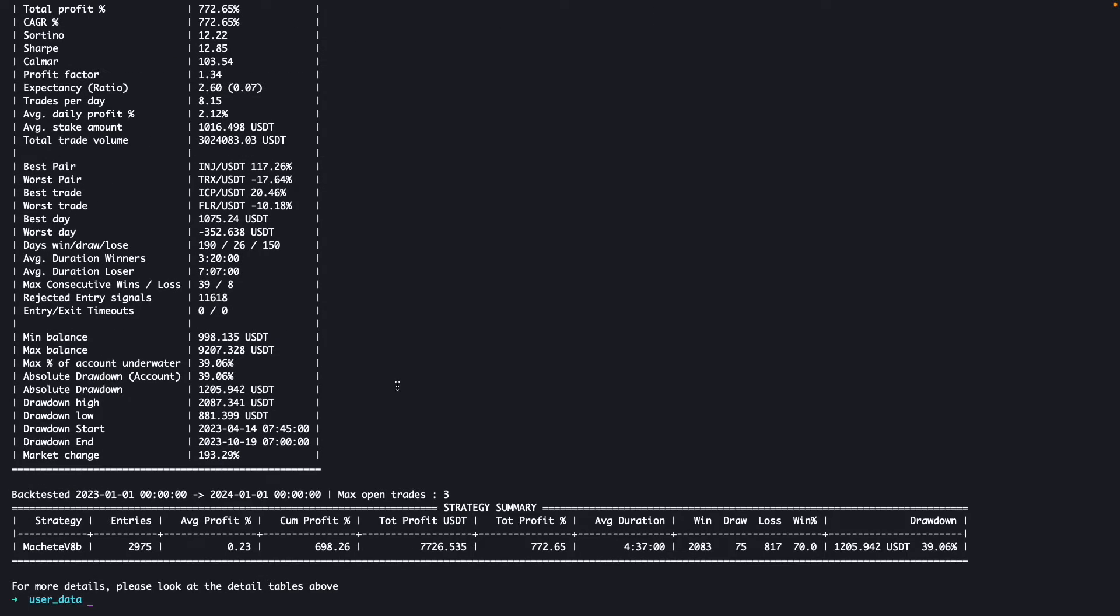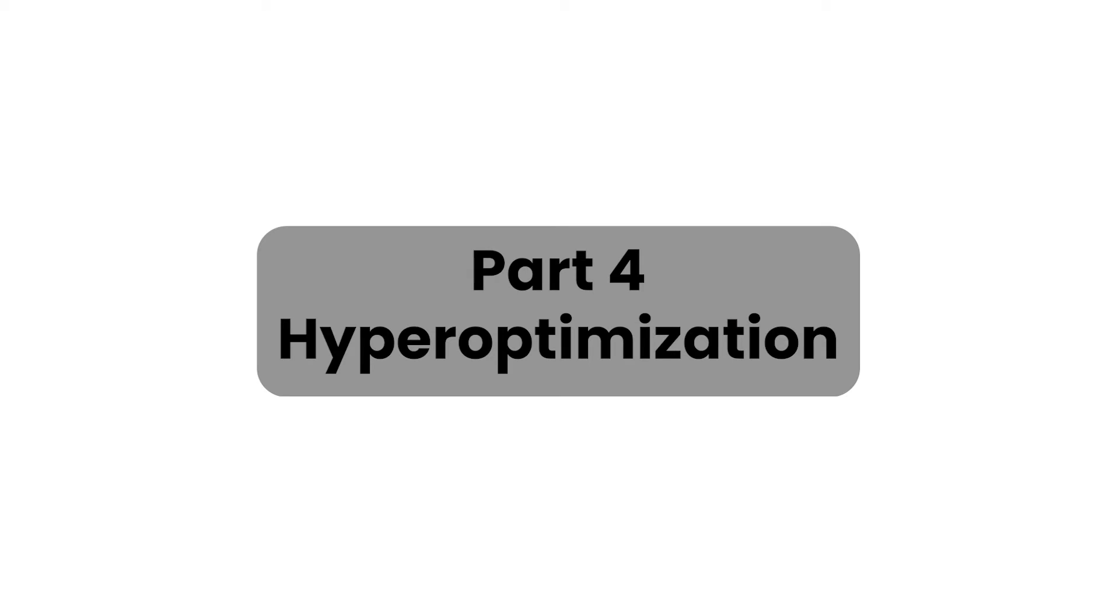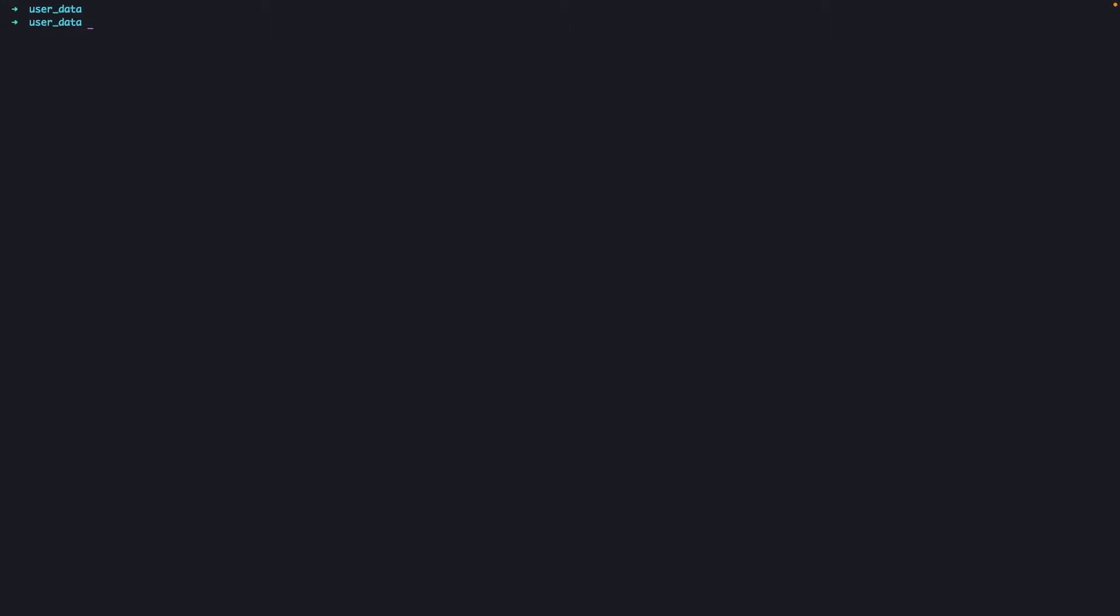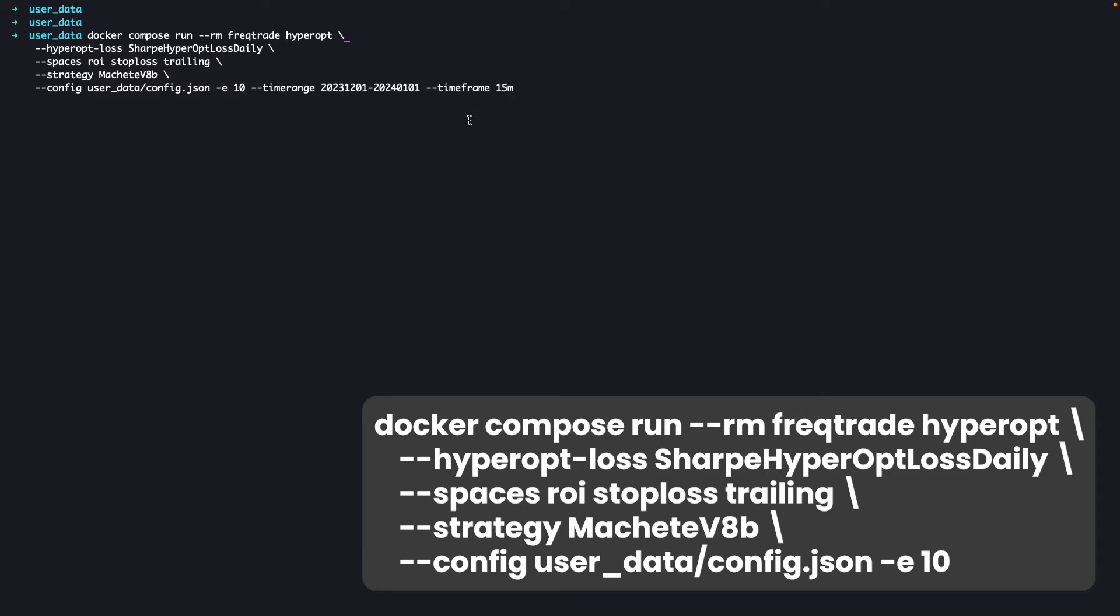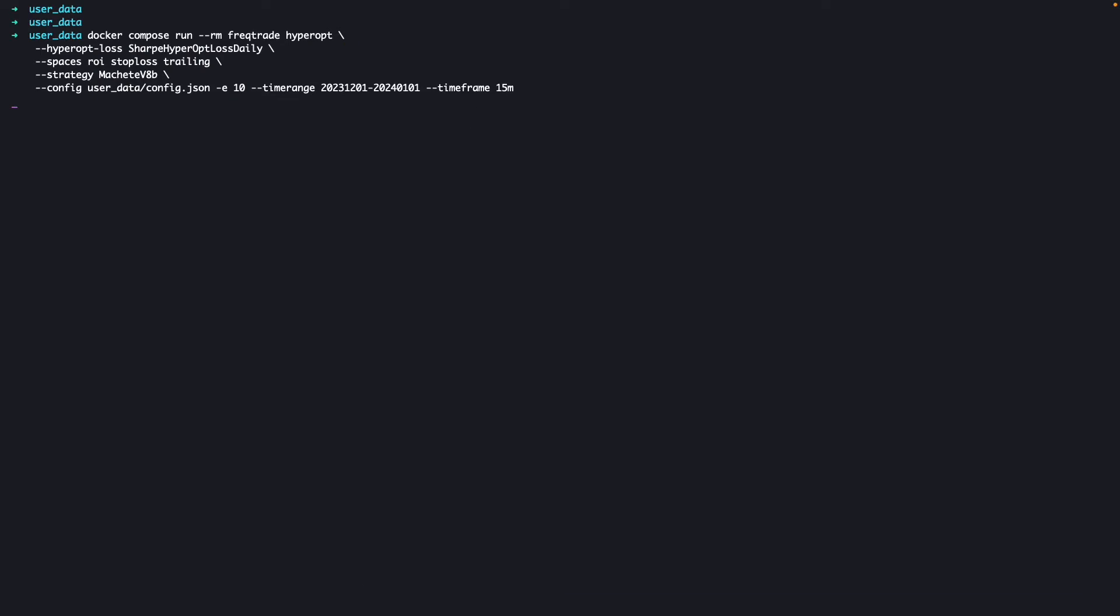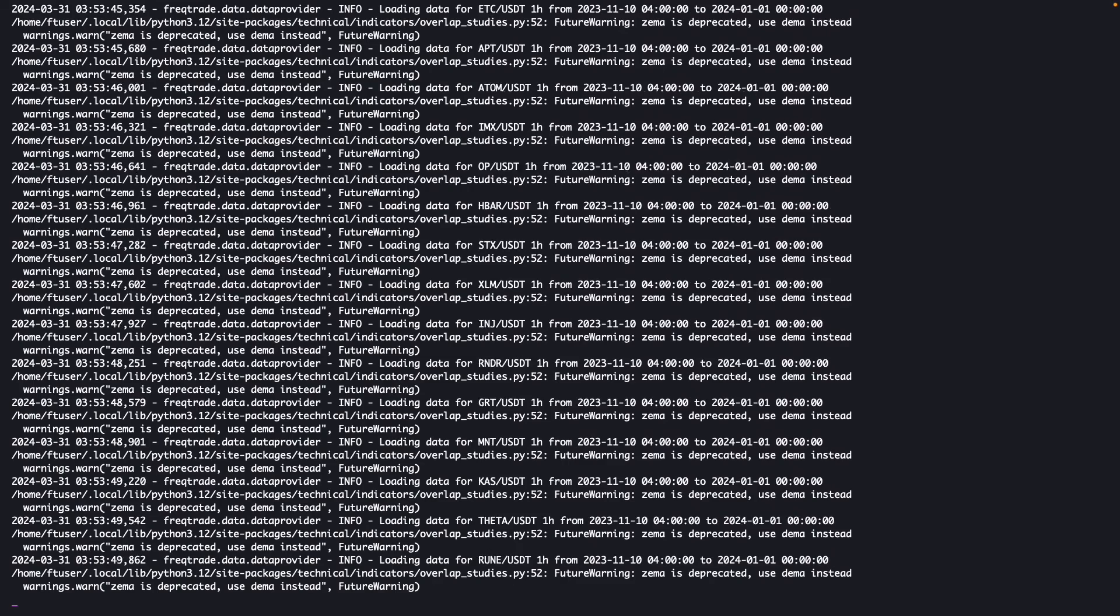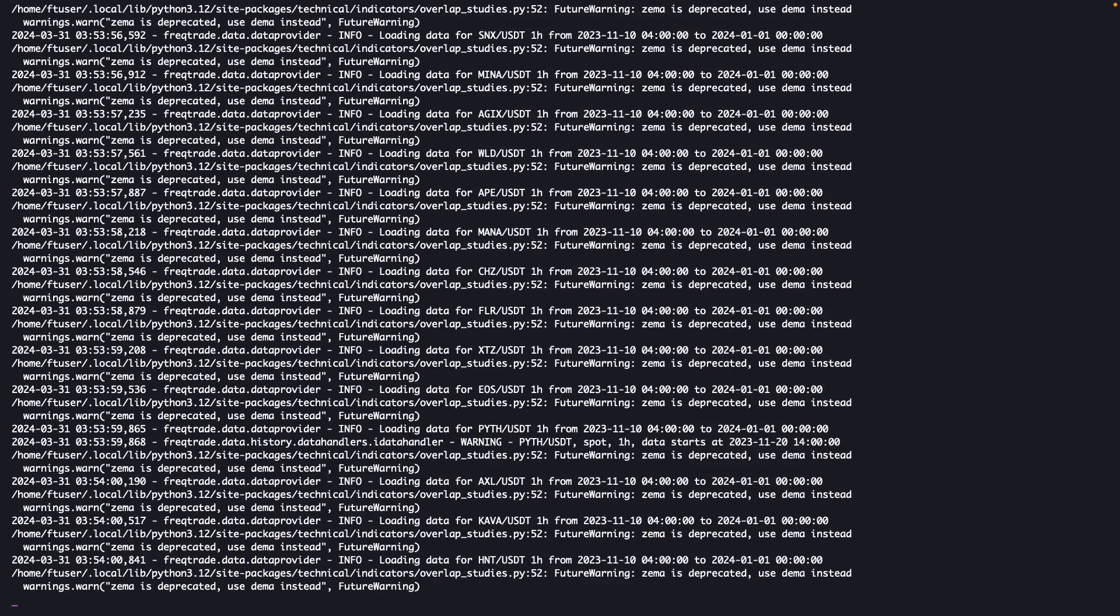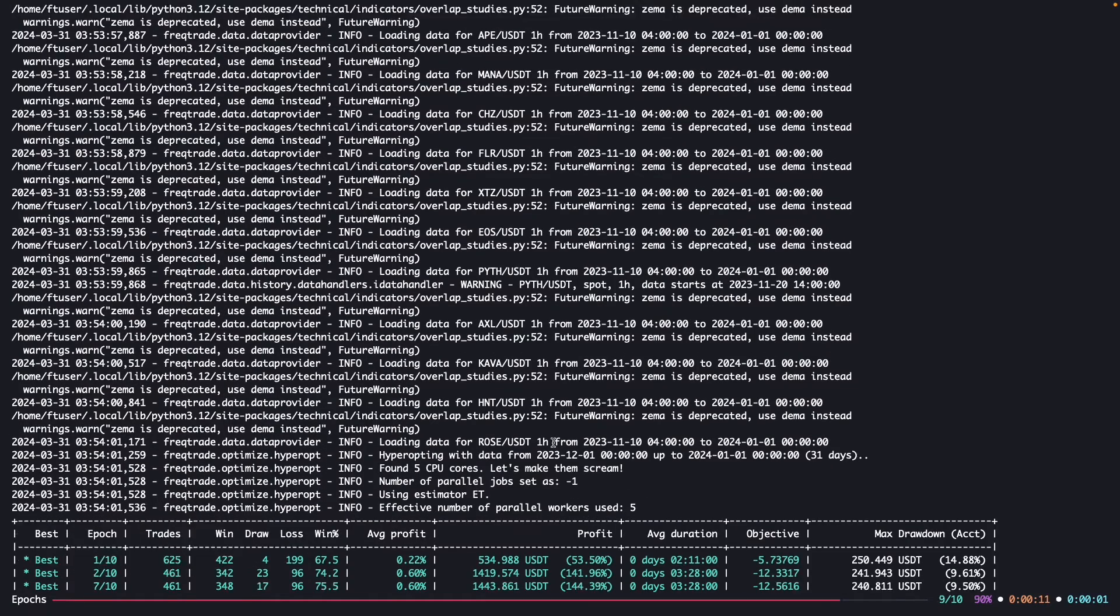Now let's move to the fourth part, which is hyper optimization, in which we can optimize our strategy, like which are the best parameters we can use and we can increase our profits. You can just copy and paste the command from the article and modify these things as per the requirements, like which time range you want to use here and the time frame. Just hit enter and run the hyper optimization.